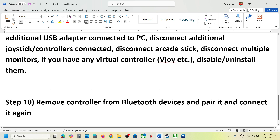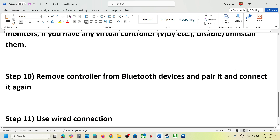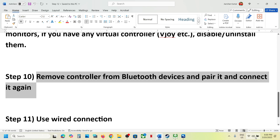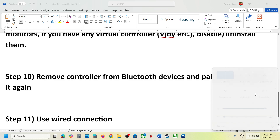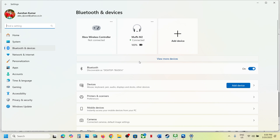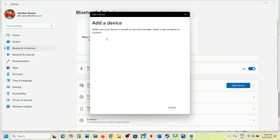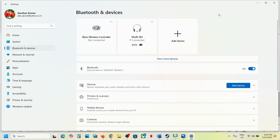The next step is to remove your controller from Bluetooth devices and pair it again. Go to Bluetooth settings, remove your controller, then click 'Add a Device' and connect your controller again, then check.